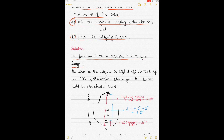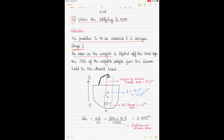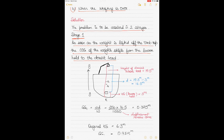Stage one addresses part A — when the weight is hanging by the derrick. As soon as the weight is lifted off the tank top, the center of gravity of the weight shifts from the lower hold to the derrick head. Always remember: when a derrick or crane is holding cargo, the center of gravity of the cargo shifts right to the derrick head.